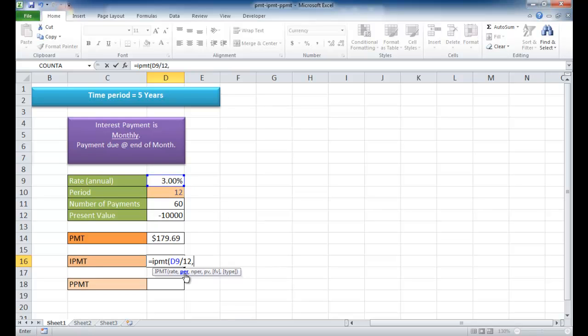And then the period. This is a little bit different. Let's say we want to find out in our 60 months at the end of the year, the 12th month, how much of that particular payment is going to be interest. So we're going to use 12 here.